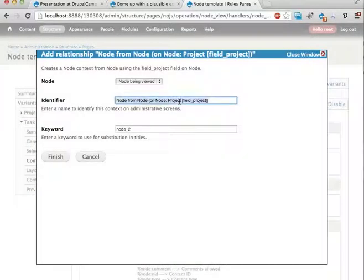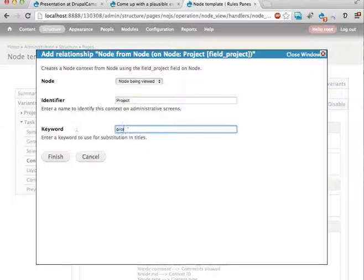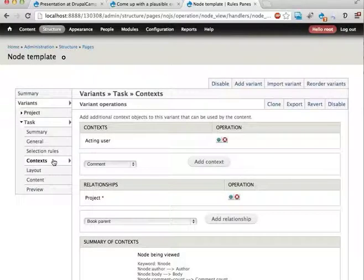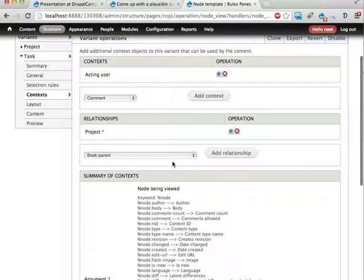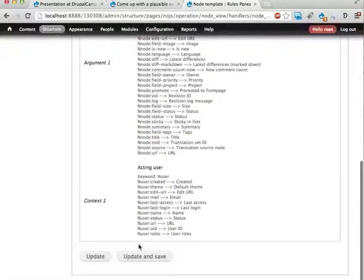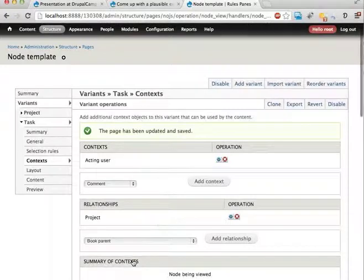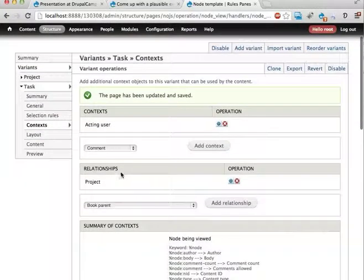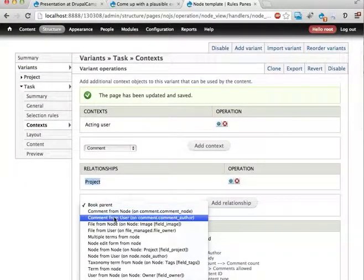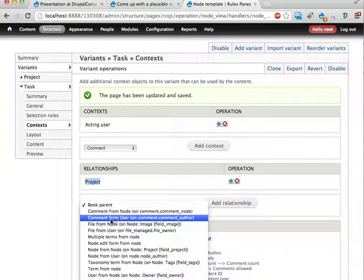Let's call this project. Project. Finish. And I actually think we need to update and save here. I'm not hundred percent sure, but let's do that.